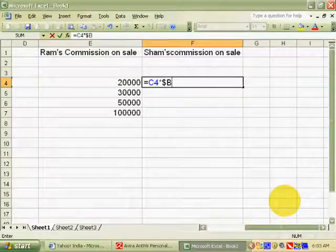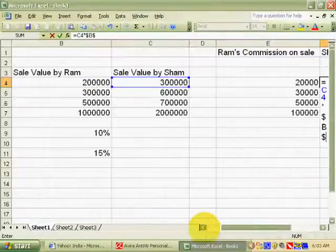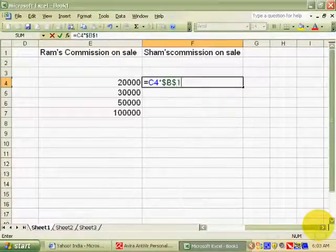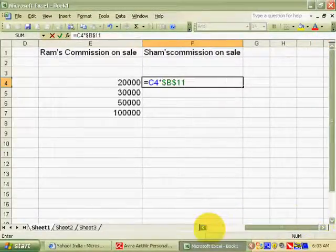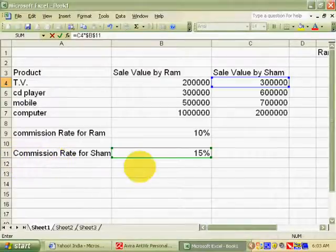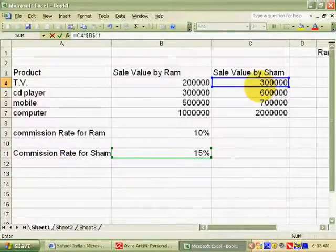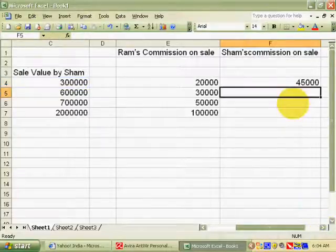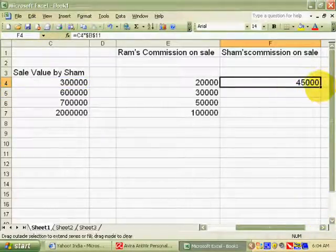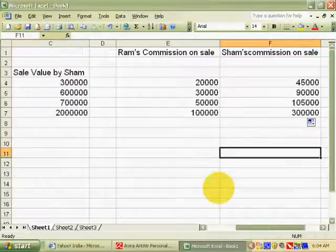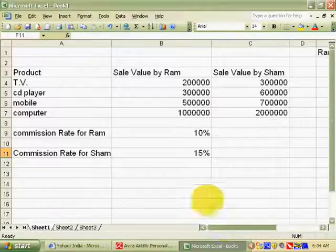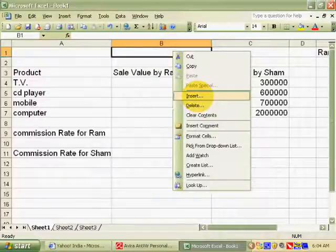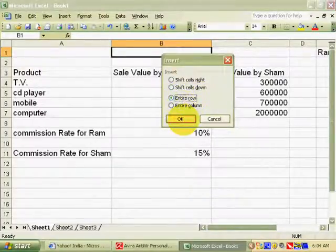After this, we will write the column in which Sham's commission rate is kept — that is column B — then write the sign of dollar and the row in which Sham's commission rate is kept. After pressing Enter, you can easily calculate Sham's commission.